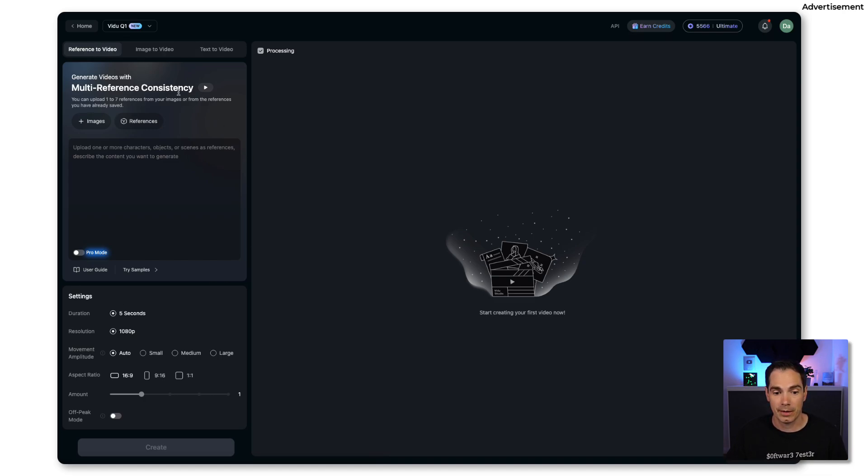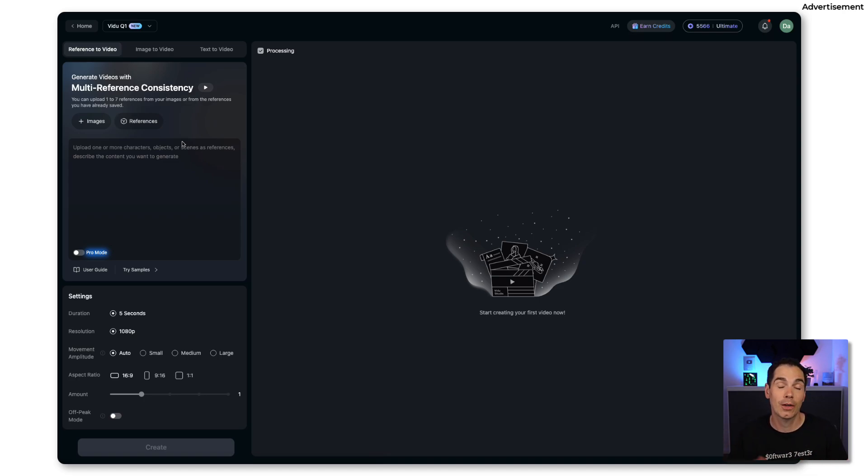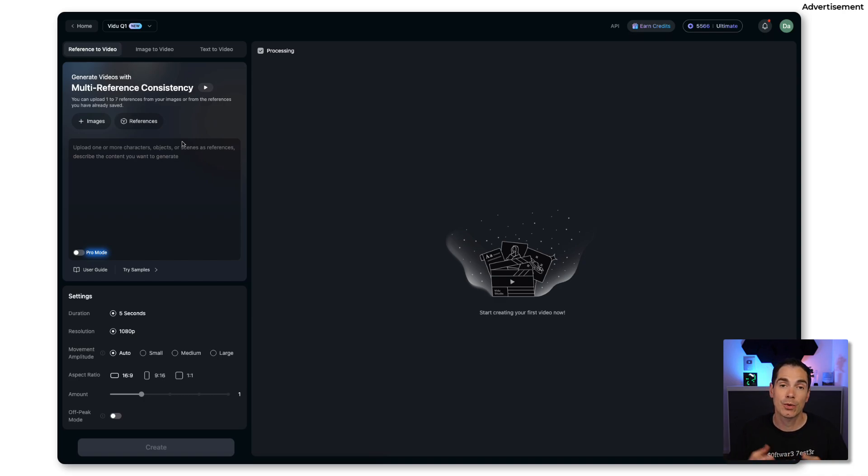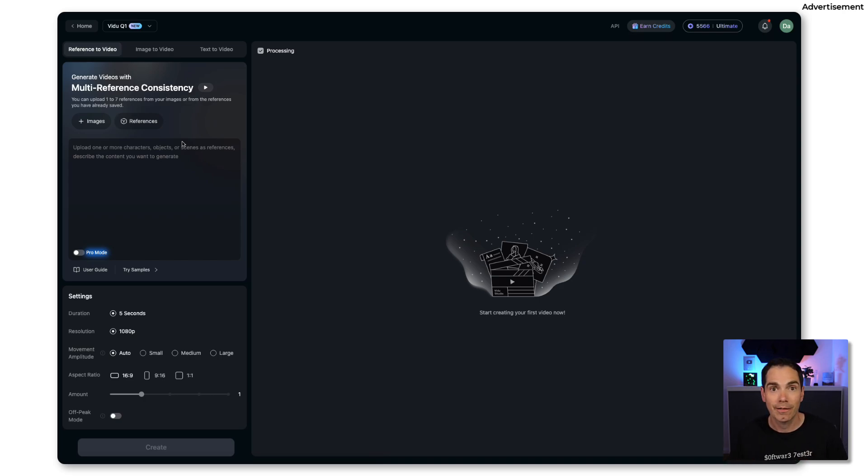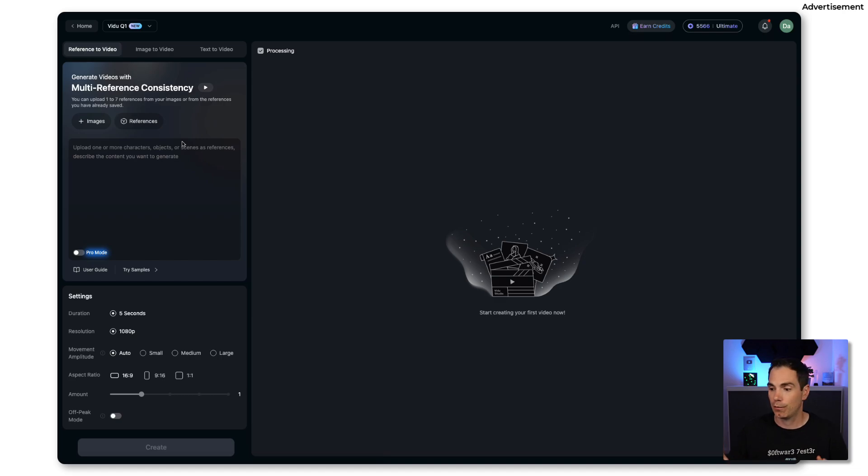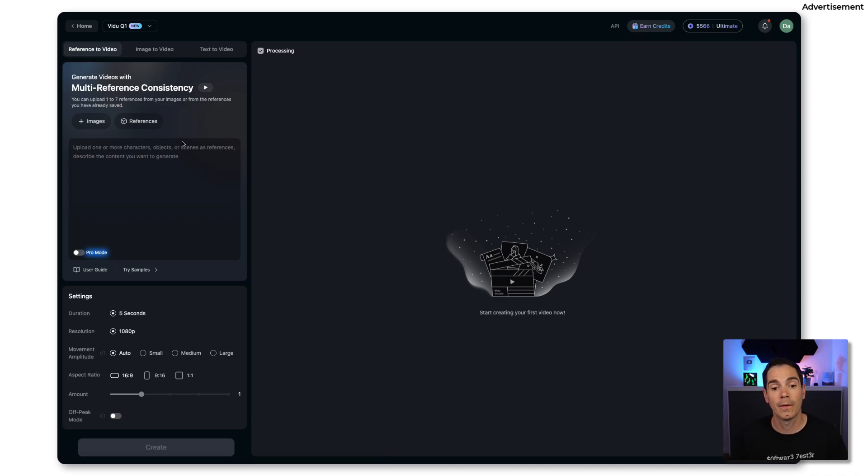The big cool thing about the reference to video capability is that you can upload up to seven reference images that you are going to bring to life, so to say. You can upload seven images from your team, from a team event, from your office space, fun stuff that you would like to add to your video.